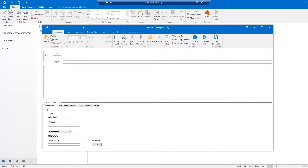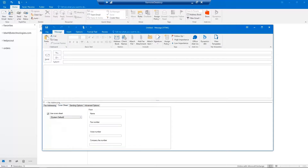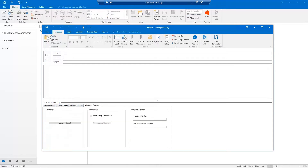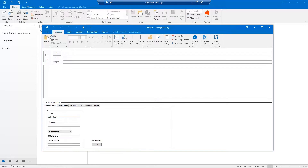For additional faxing information such as attaching cover sheets, billing codes, and advanced options, toggle through the Fax Addressing tabs to customize your fax.